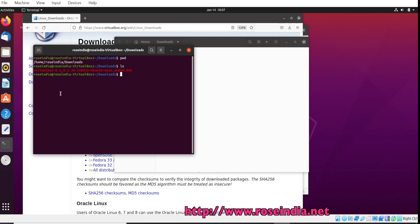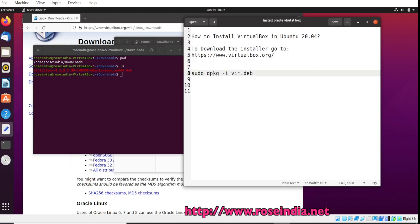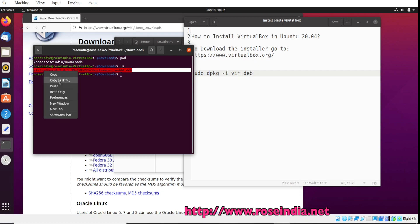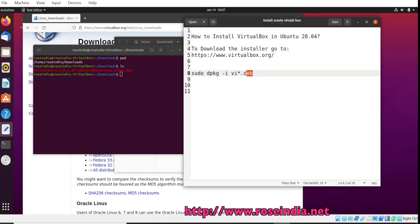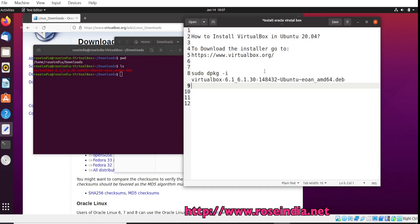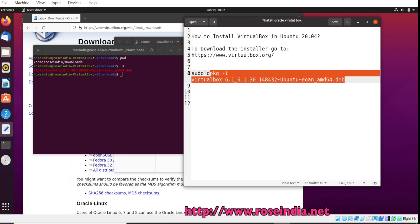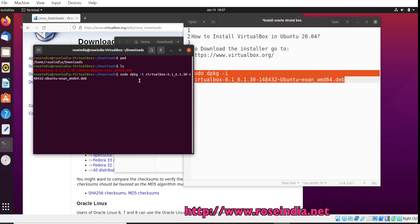Now we can start the installation. For this, use dpkg -i and then the name of the .deb file. I am copying the name of the .deb file and pasting it. So I will run the command: sudo dpkg -i VirtualBox.deb and press Enter. Now we have to enter the password.